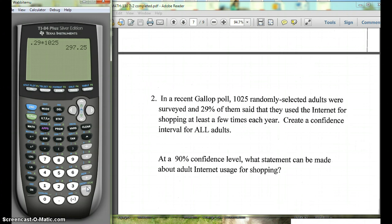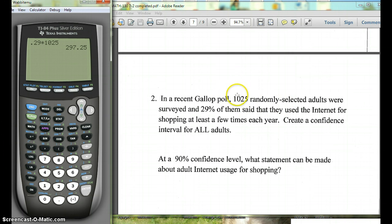You might want to make a note of that on your paper. We'll also need our n, which is how many people were surveyed — that's 1,025 — and then we'll need our confidence level.